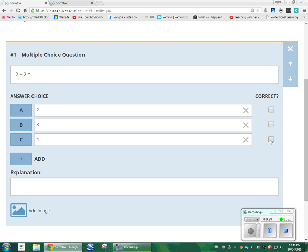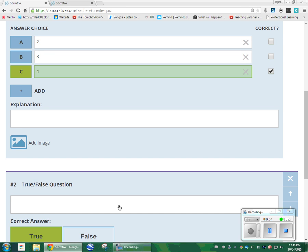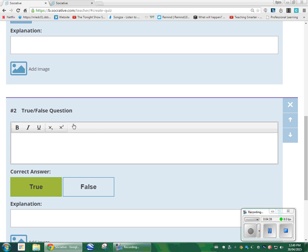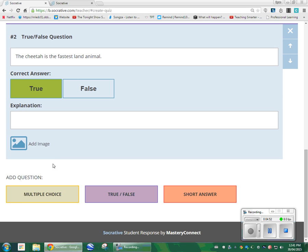I need to tell Socrative.com that four is the correct answer. You can add a picture, you can add an explanation right down in here. For true/false, 'the cheetah is the fastest land animal' — true or false, completely up to you what you label it as. Obviously, it has to be correct.